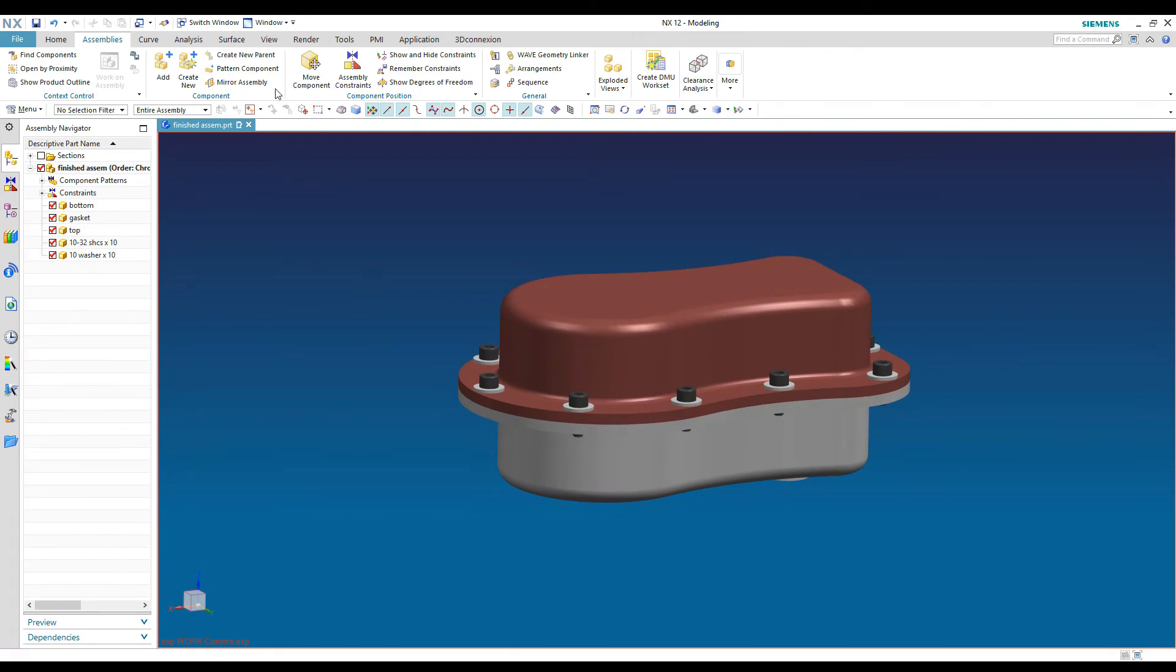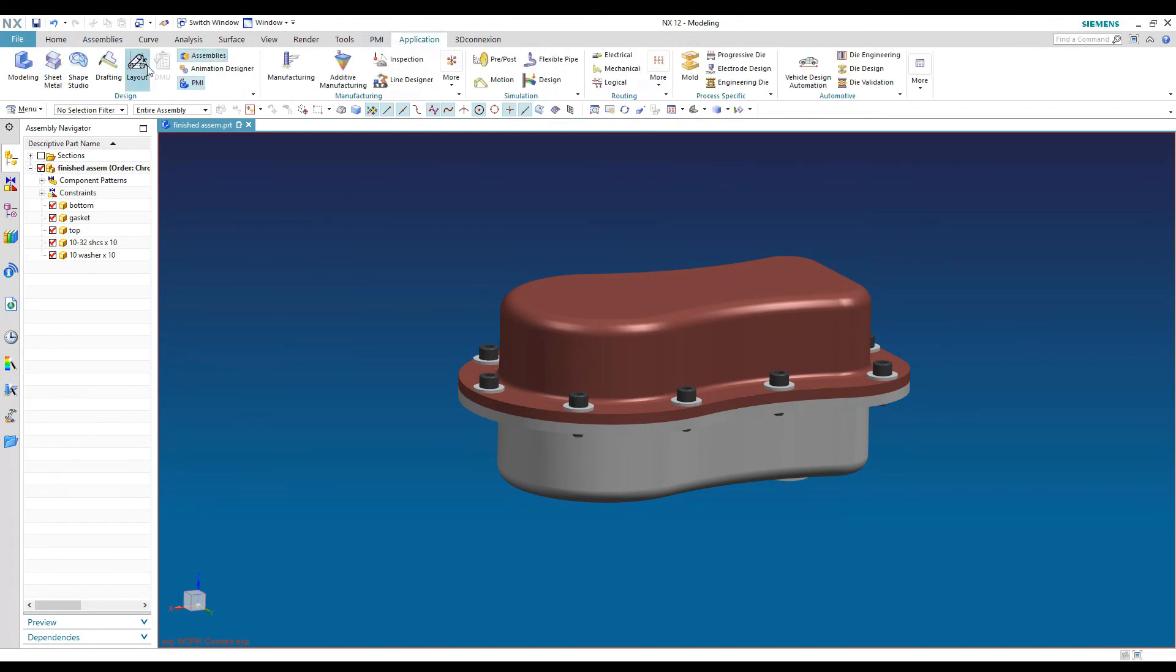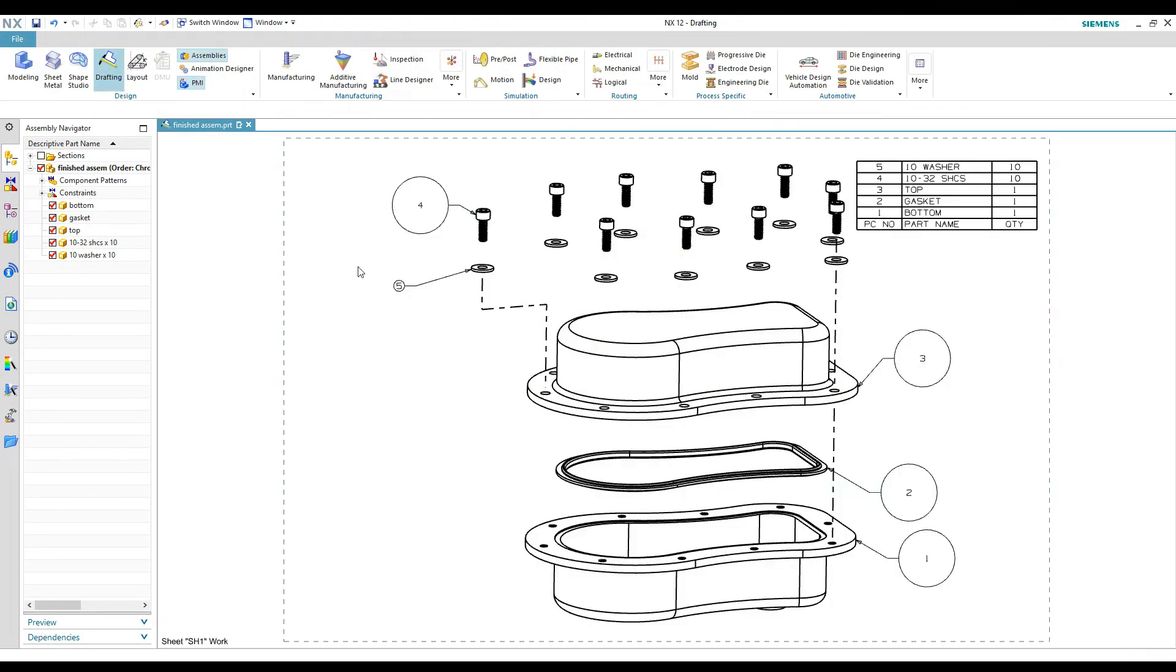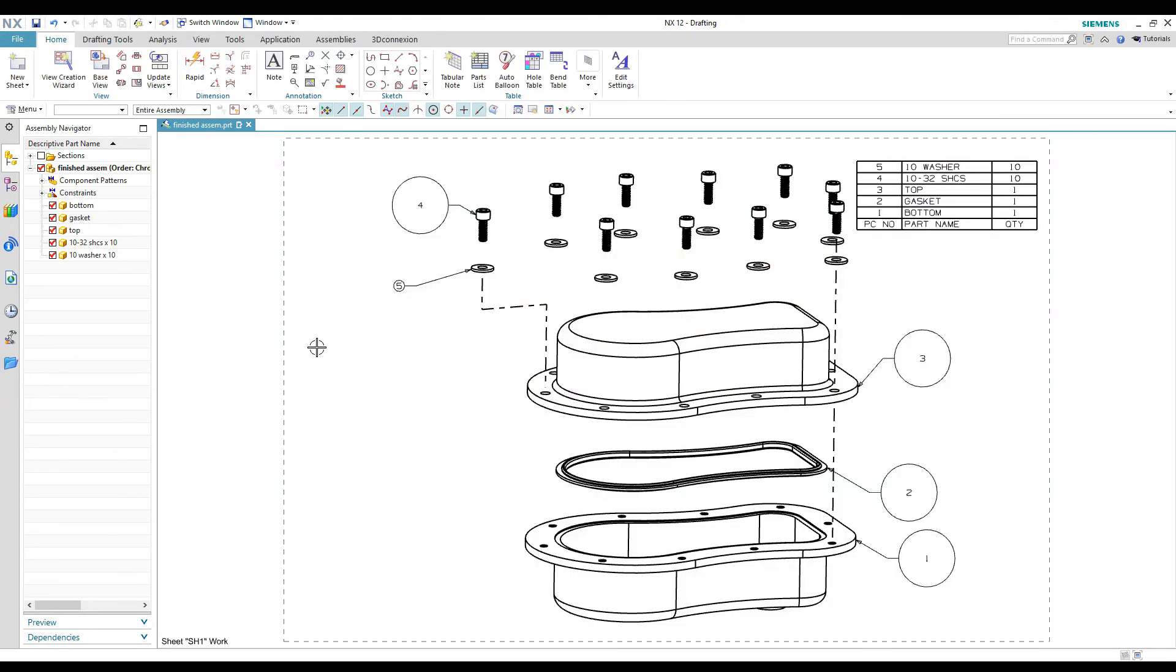And then if we go back to drafting real quick, just to see what's going on there, you can see that this view is still exploded. So we still have our exploded view because we placed that EXP view that I saved while they were exploded in modeling. It stays exploded in drafting.